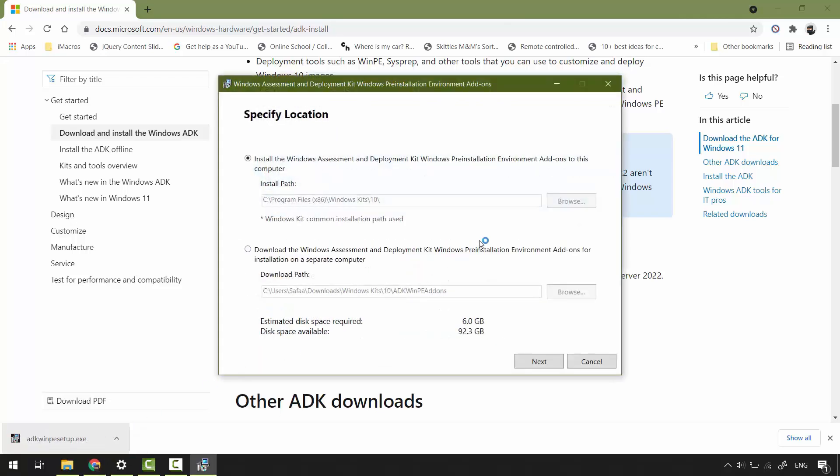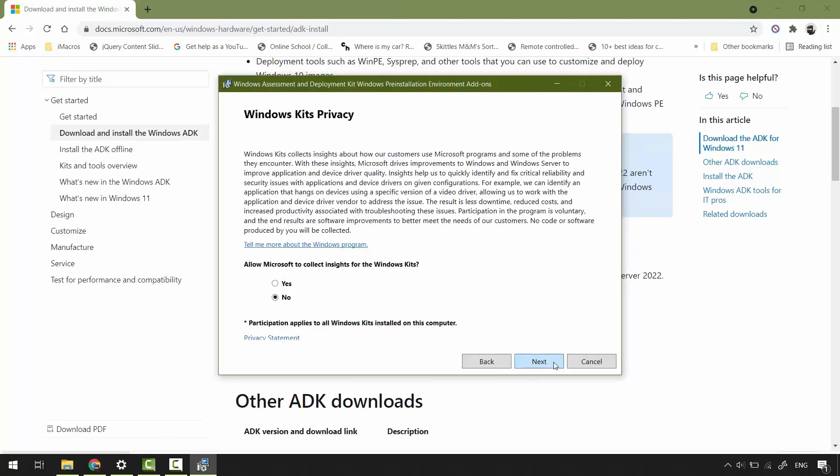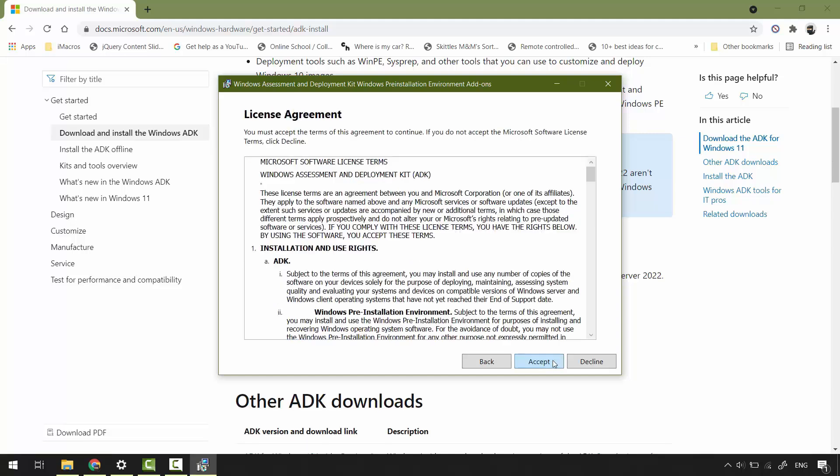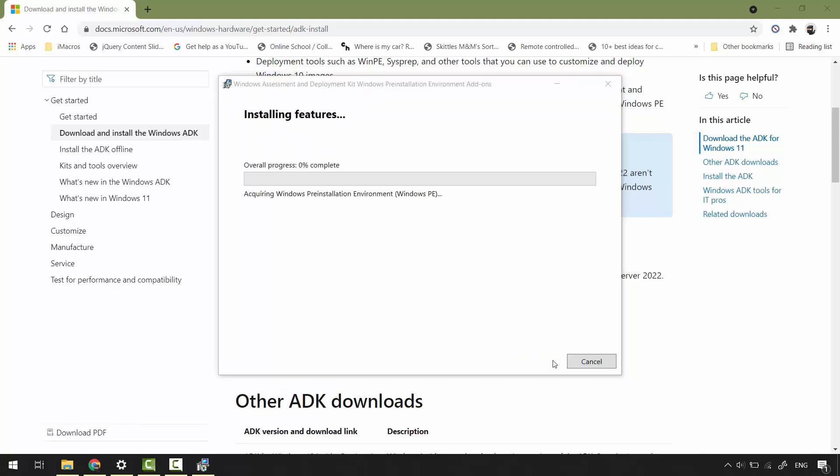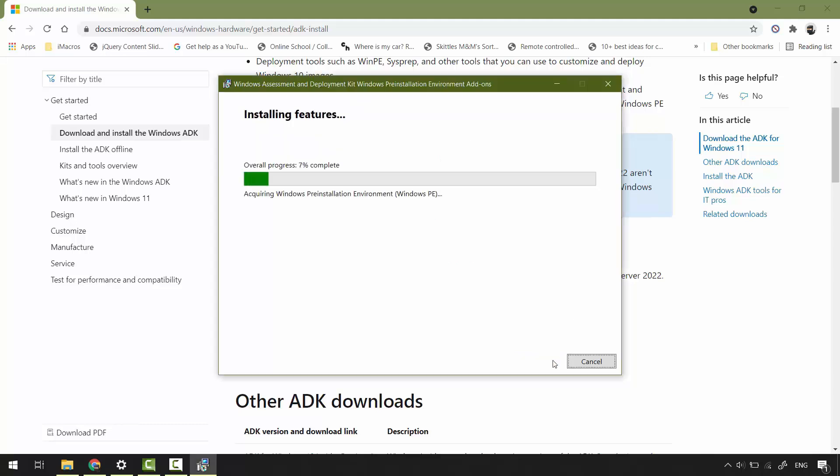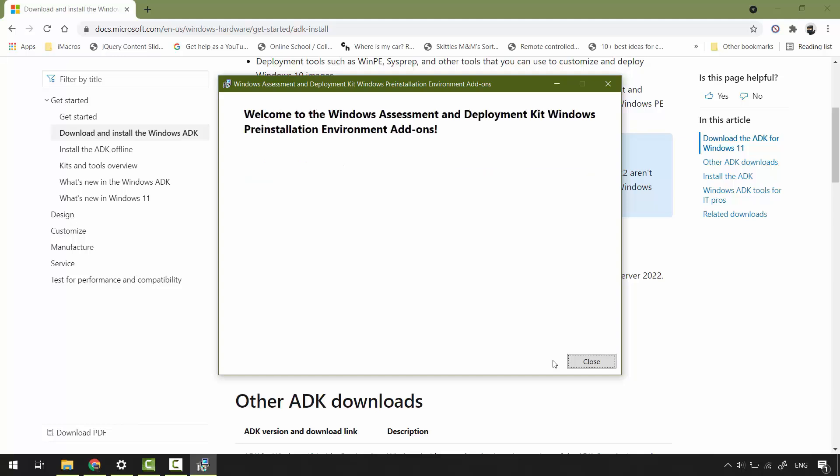It's pretty much the same as previous installation. Windows PE is a large file in size, so make sure you have a strong connection. Click install. Installation of WinPE add-on is finished, close the window.